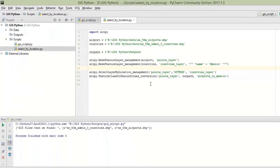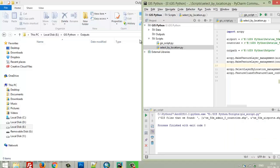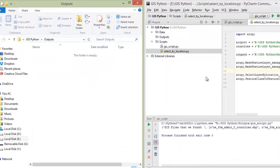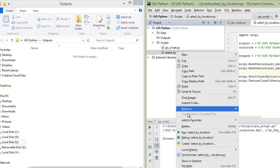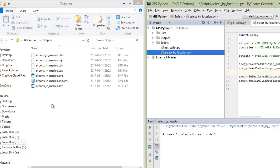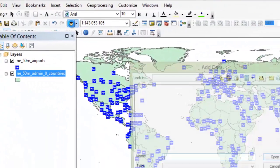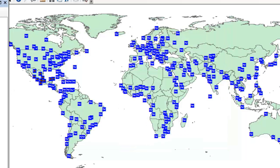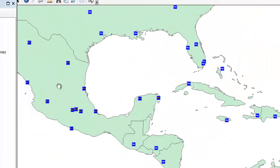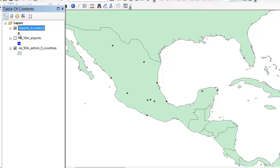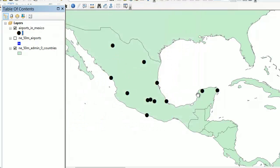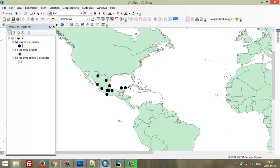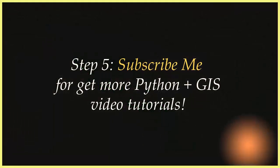Now we can check how it's working. I put the Python script on the right and the output directory on the left so you can see in real time how it's working. I save and run the script, and as you can see, this script created a new shapefile that stores all airports in the Mexico polygon. You can see it here — I zoom in. For better understanding I make it bigger, and this is our result: all airports in a specific country polygon. I think the idea is very clear. Thank you for watching and don't forget to subscribe. Bye bye.